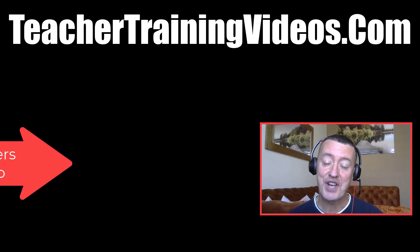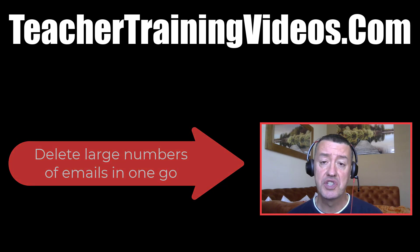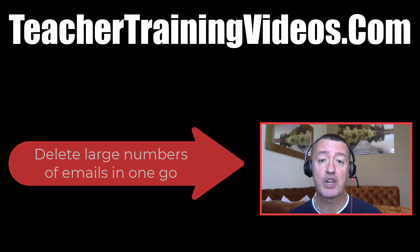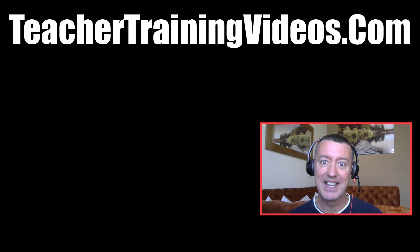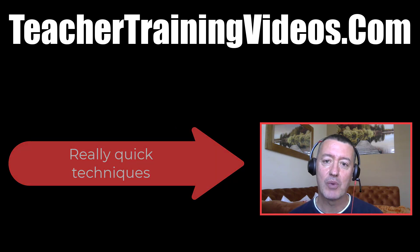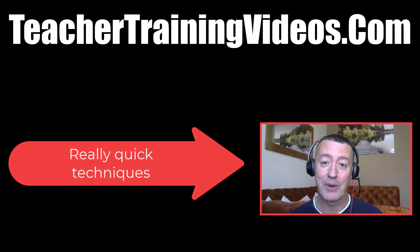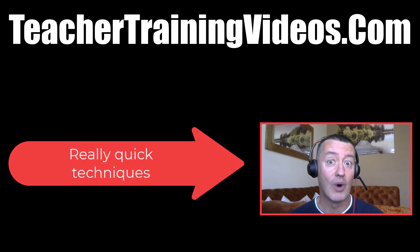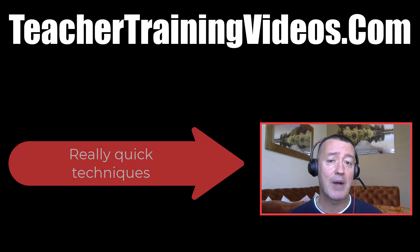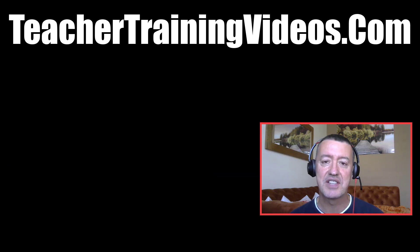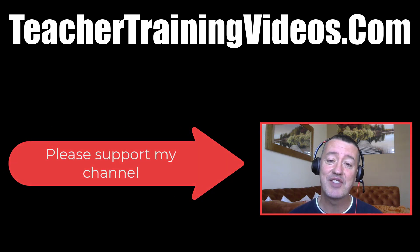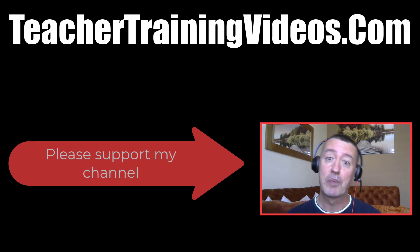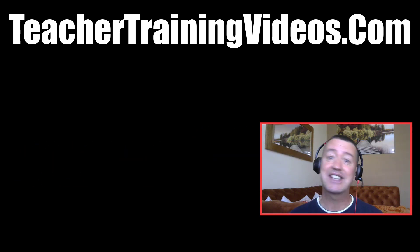Hi, this is Russell Stannard from teachertrainingvideos.com. If you're using Gmail or working with your Google Drive, you're going to find this video really useful. I'm going to show you some quick techniques for deleting mass emails. In the last example, I'm going to delete so many emails that I'm actually going to save myself something like two gigabytes or more of space. So if you've got problems because you've got loads of emails and you need to sort them out and want to delete masses of emails in one go, I'm going to show you some of the best techniques you can use. Really hope you like the video. As always, if you do, please like it, please share it, and of course please comment on it. Let's get going.